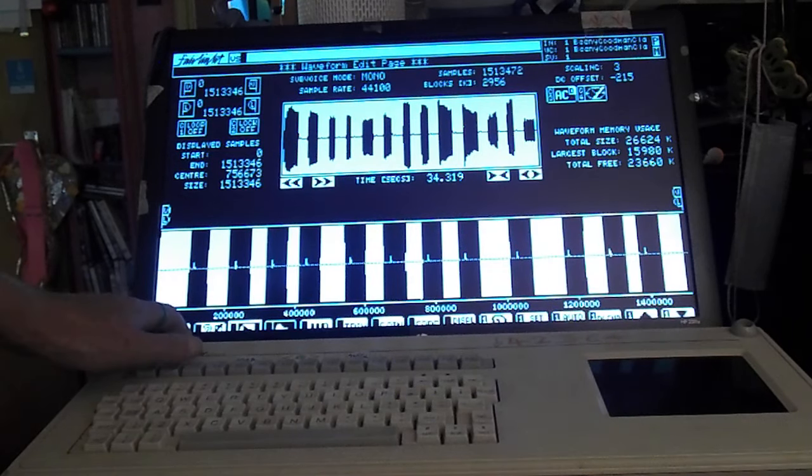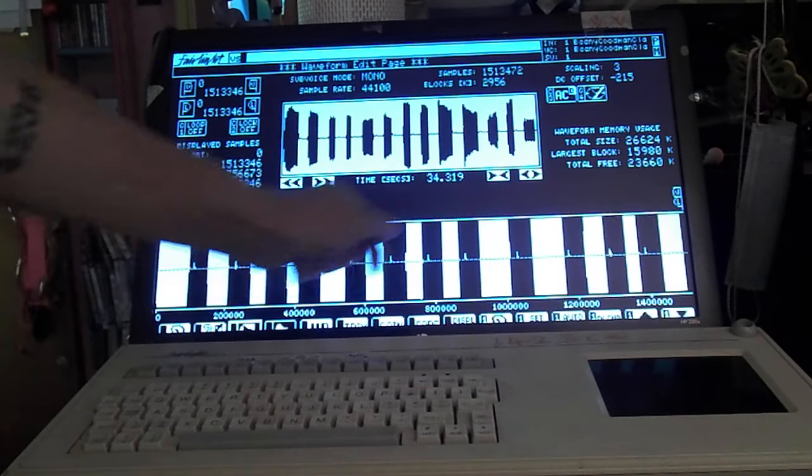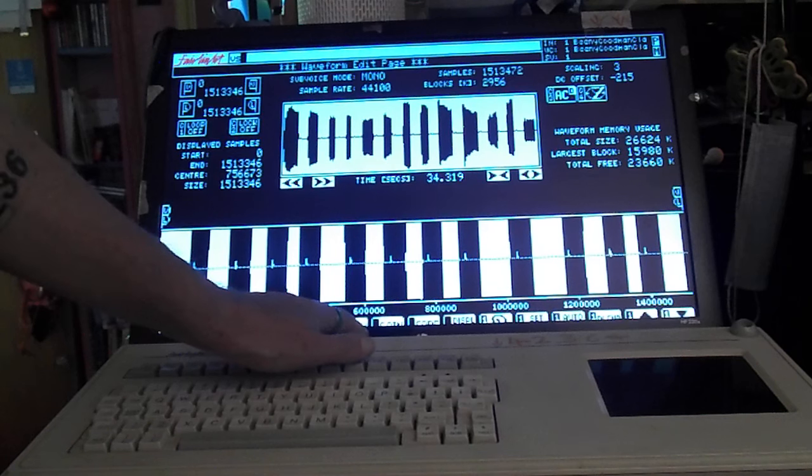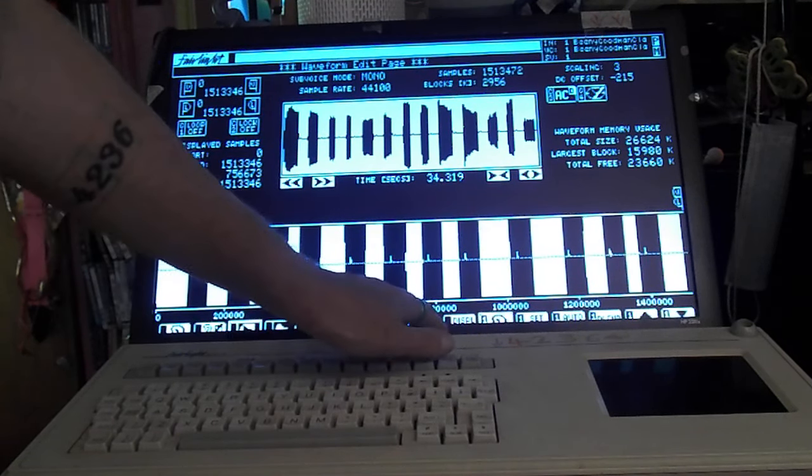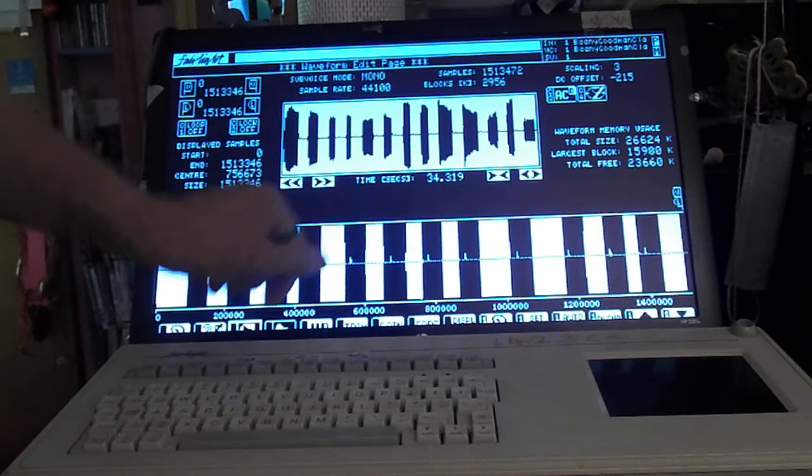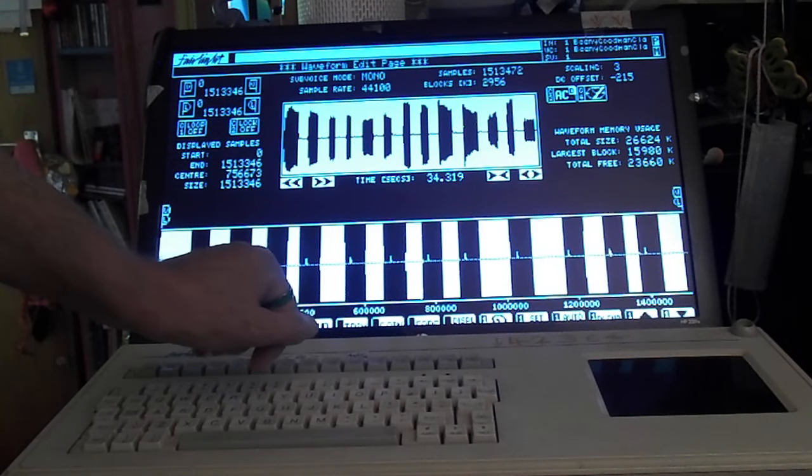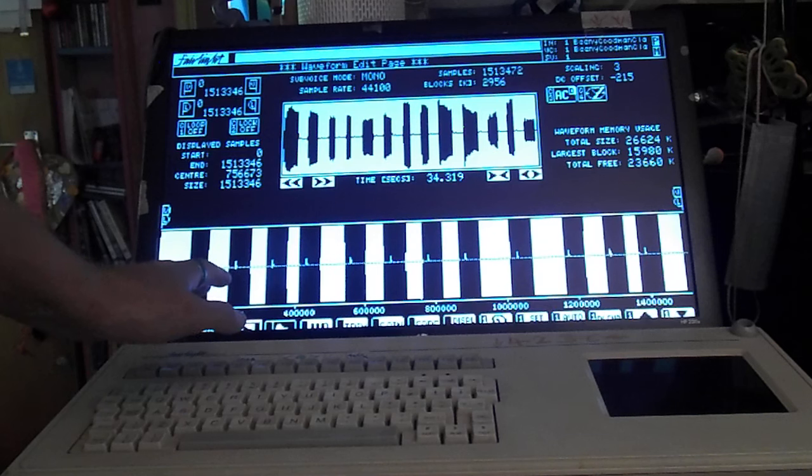You've got scrubbing mode there so you can actually scrub. Then you've got some looping commands, trimming, fading as well. Now it's playing it back, it's already sampled it.